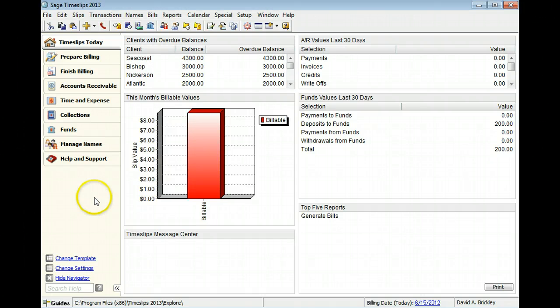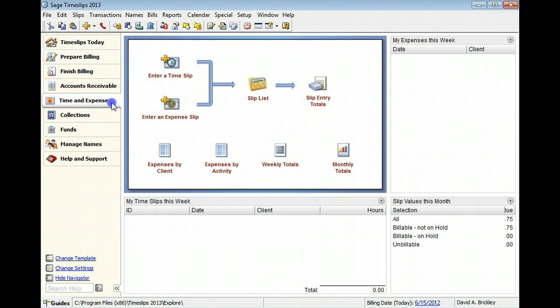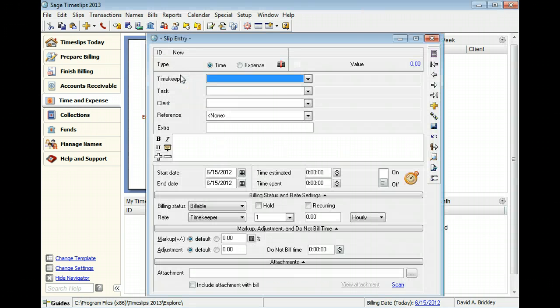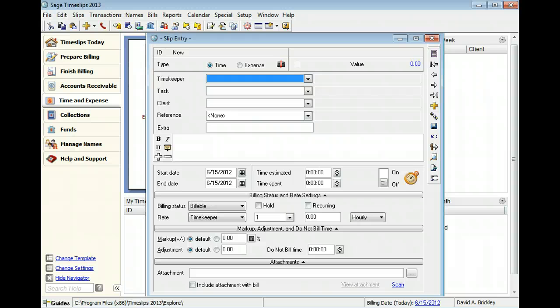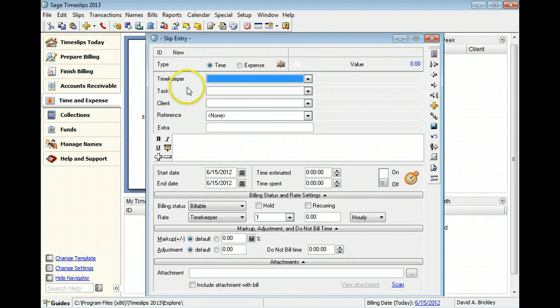From the Navigator, switch to the Time and Expense view and click Enter a Time Slip. You can set up slip preferences that can copy names from the previous slip. In this example, we have not set up those preferences.